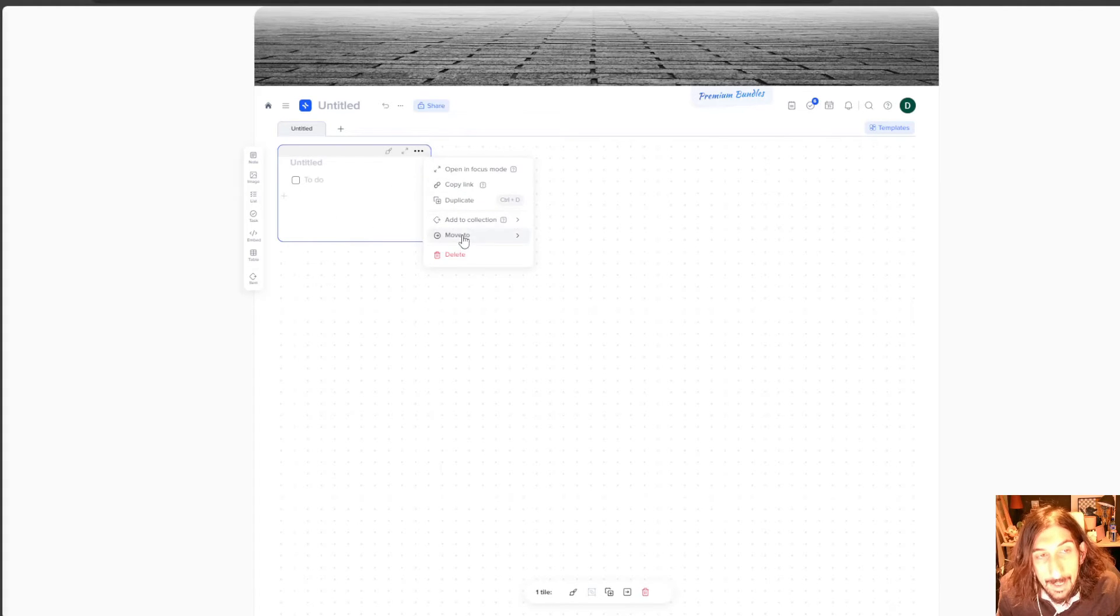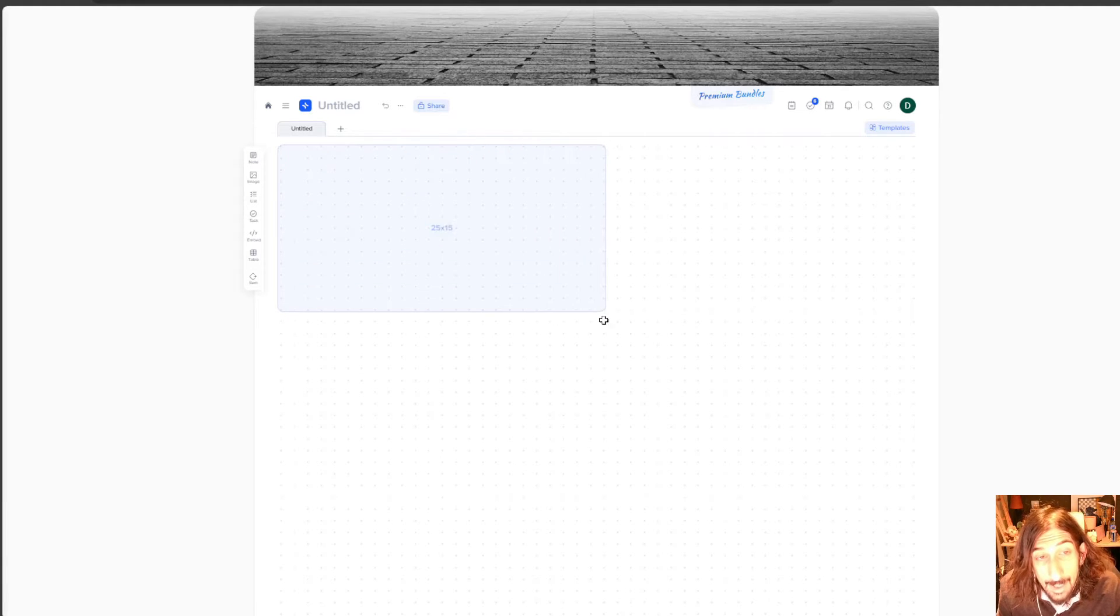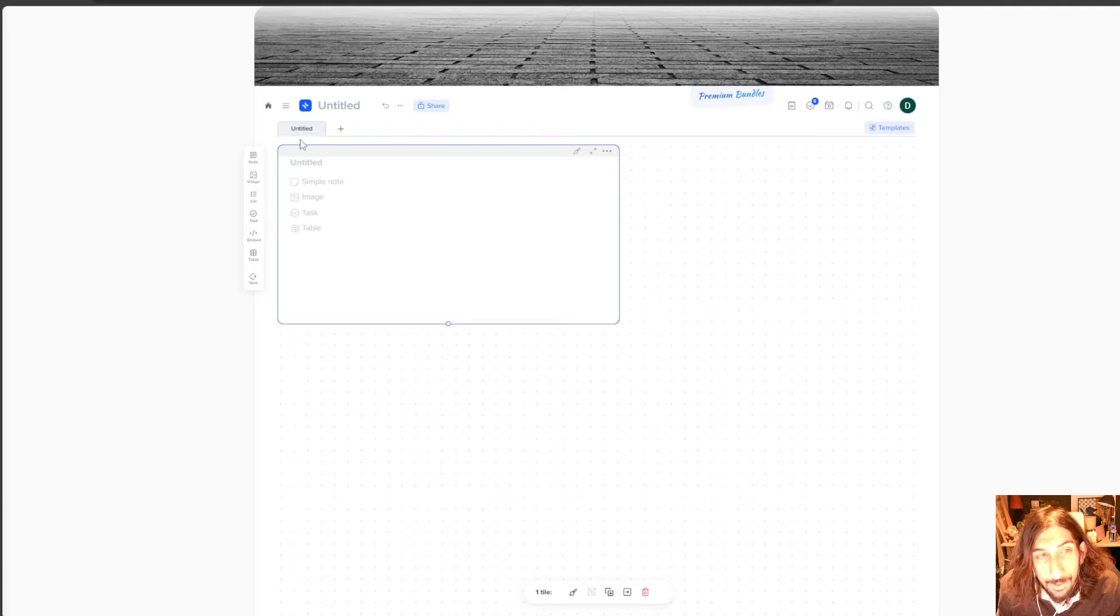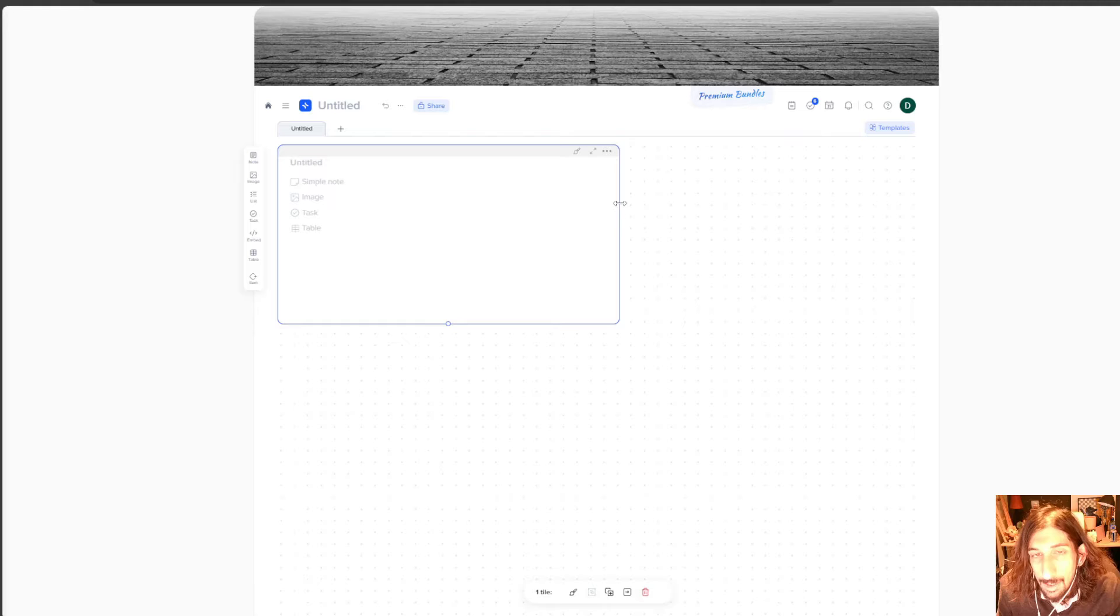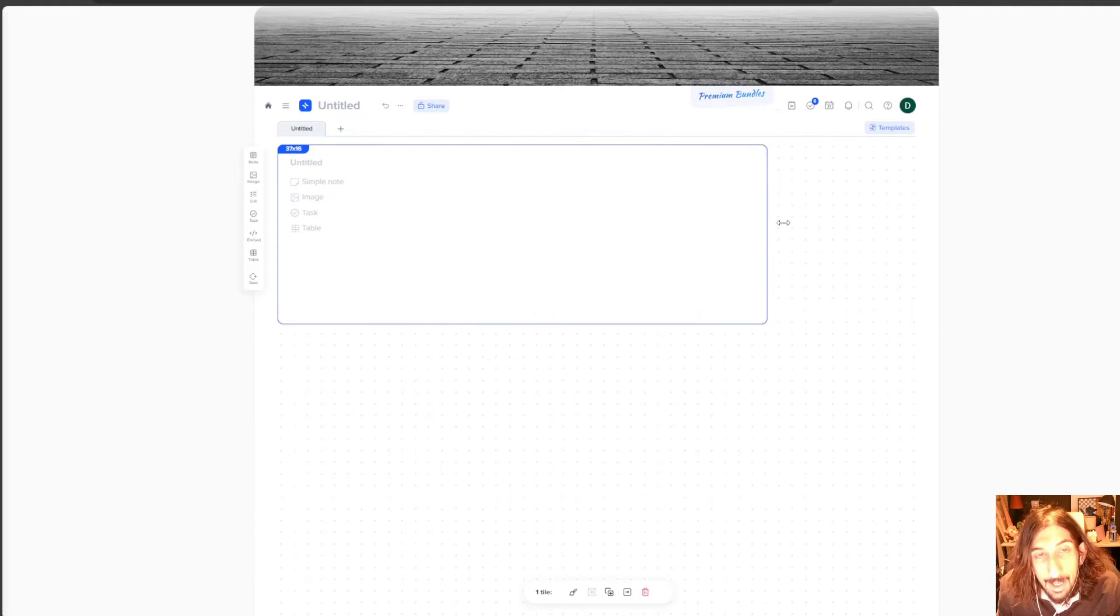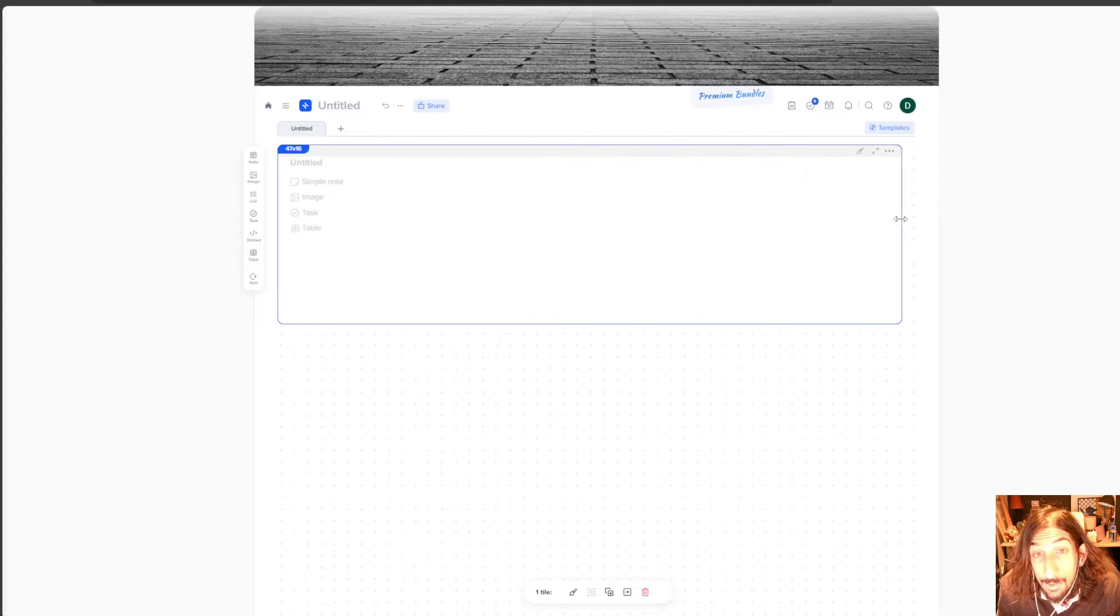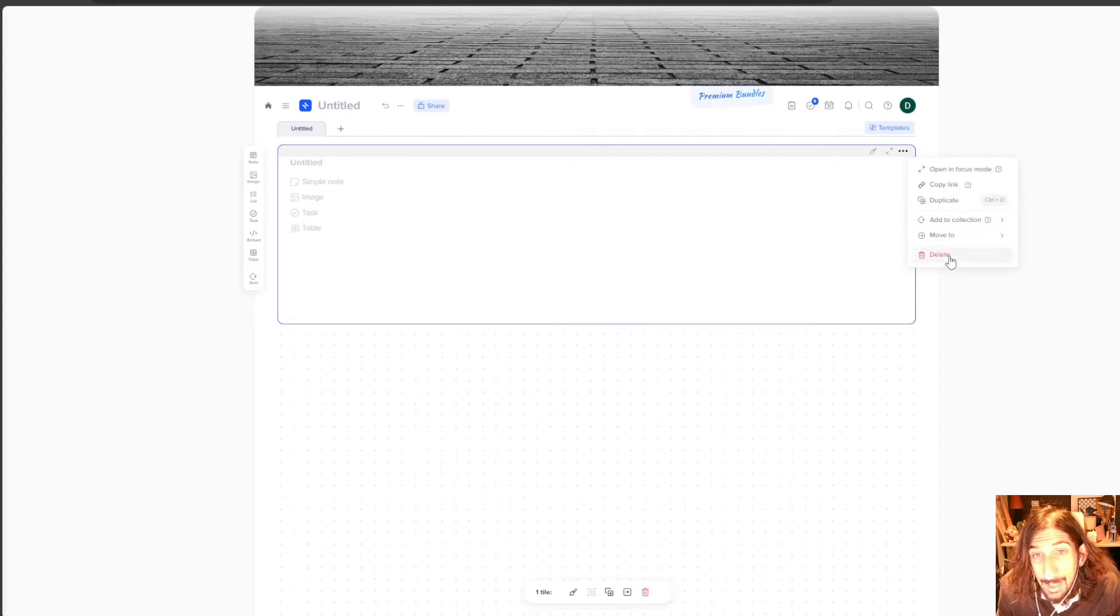The way this app works is that there are tiles right here. And you can create your own notes inside of them. It is just like posting or putting a post-it note on a wall. And you can decide how big you want these to be. So you can customize everything.